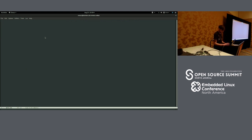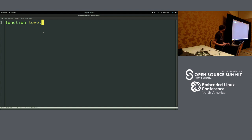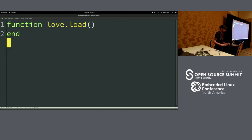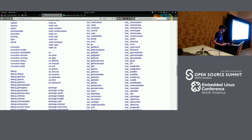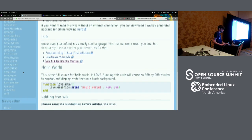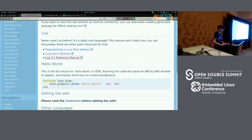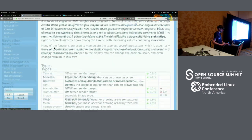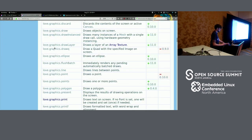Nothing super fancy is required. You can just do a function. The first function that Love looks for is a load function. If you didn't know this, you can always refer to the Love documentation — they've got all the libraries and functions in their wiki in a really nicely laid out, practical format.